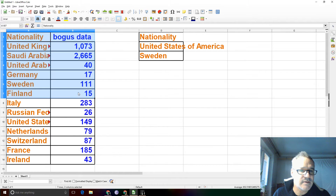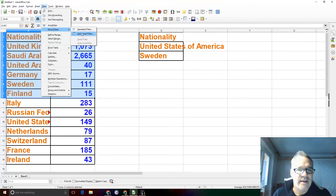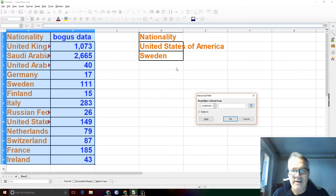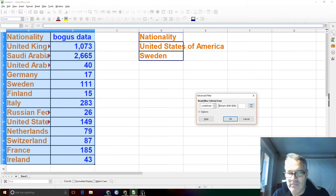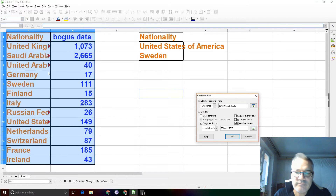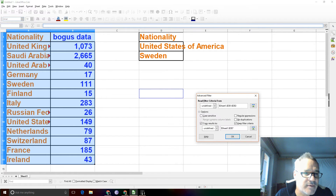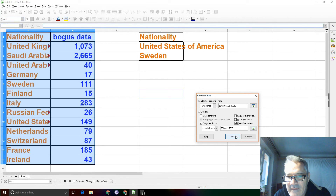Here's my search. Now I'm going to use Advanced Filter: Data, More Filters, Advanced Filter, and click on that. Here's my criteria — nationality, United States and Sweden, D1 to D3 as before. Click on Options, Copy Results To, and put the results right there. It looks like it went ahead and grabbed the whole column. So we should get United States and Sweden. Let's click OK.